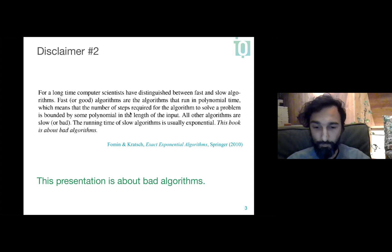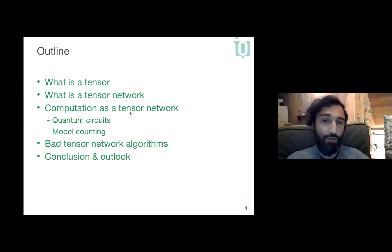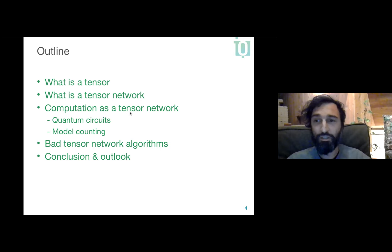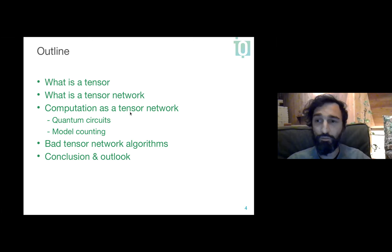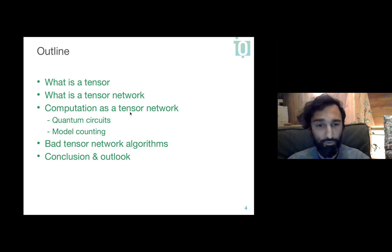Here's what I will be talking about. First, I'll introduce what a tensor is. Then I'll introduce what a tensor network is. Then I'll show how these structures are expressive enough to model computations. I'll focus on two examples: quantum circuits as a general playground, and then classical computation through a problem called model counting. I'll show some results at the end, but the results are secondary — the main goal is to build the concepts. Please feel free to interrupt; I've planned plenty of time for questions.